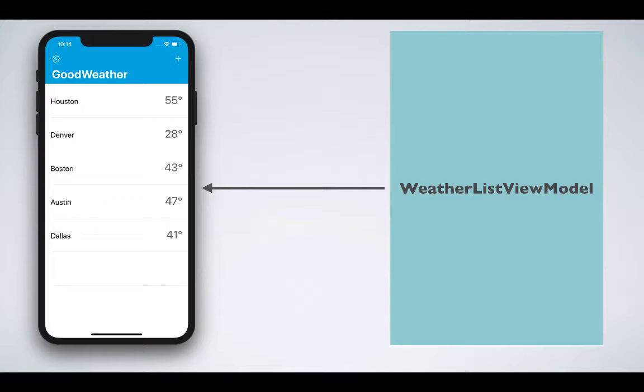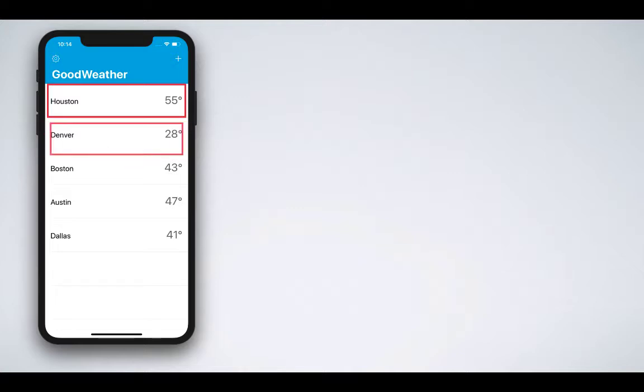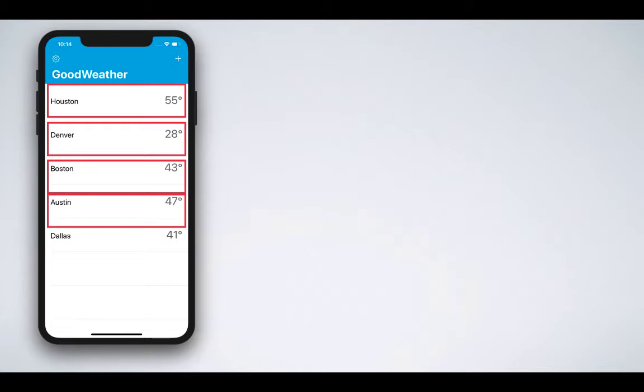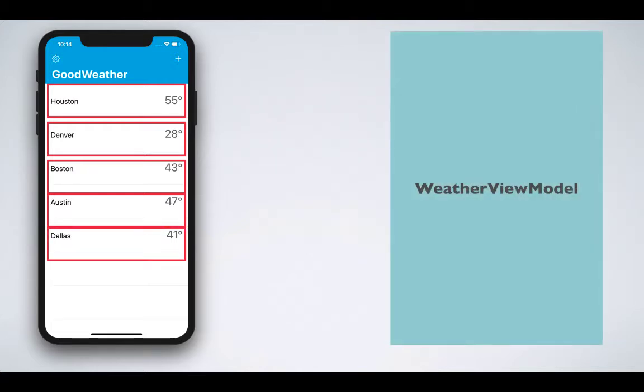When we drill down further into the weather listing screen, you'll see that each of the cells is identified by a UITableViewCell, and each of these cells is also represented by another view model which is called the WeatherViewModel.